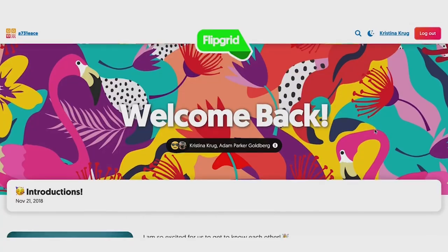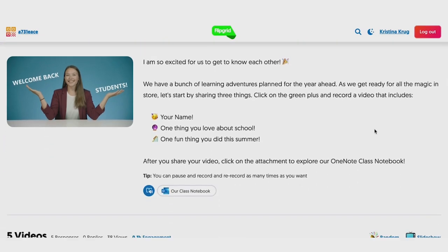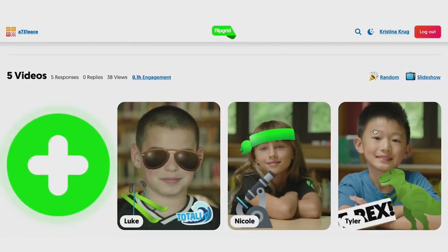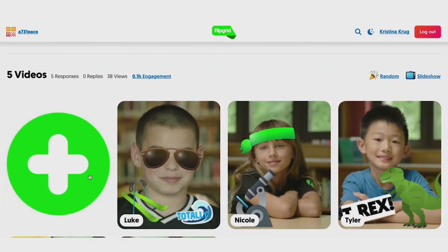Students can now stitch together clips, add live inking over videos, toggle on filters, use the whiteboard mode, or more.